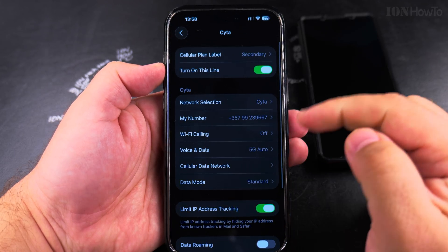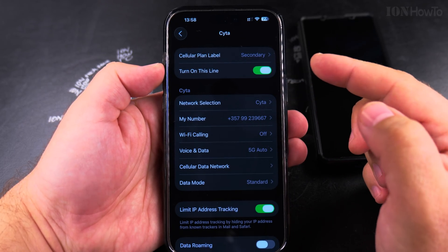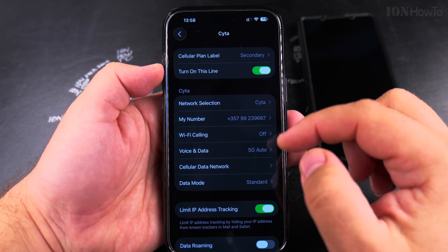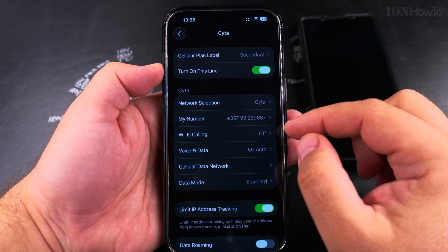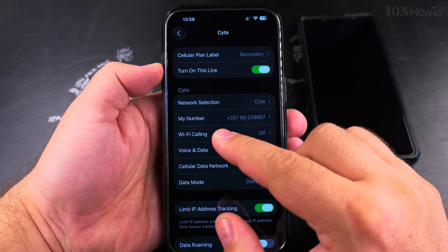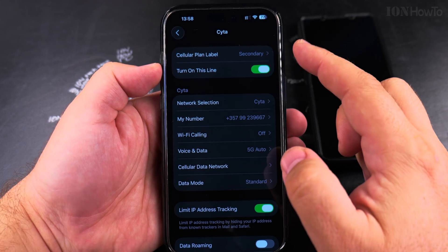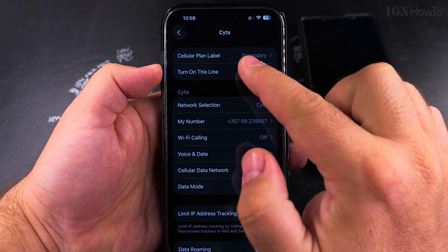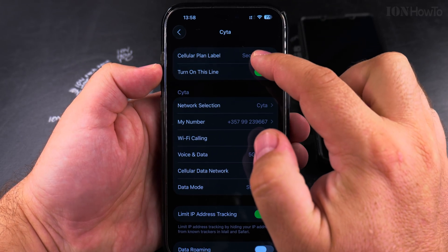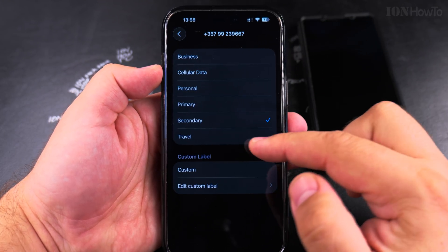Tap on secondary. This is the secondary phone number — it's a temporary phone number, I will not have this number for a long time. But I can see the phone number, and I can see the cellular plan label also. Tap on cellular plan label.